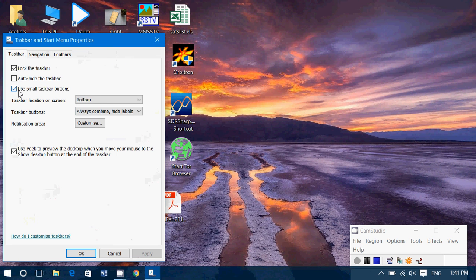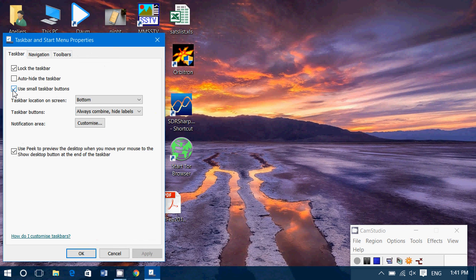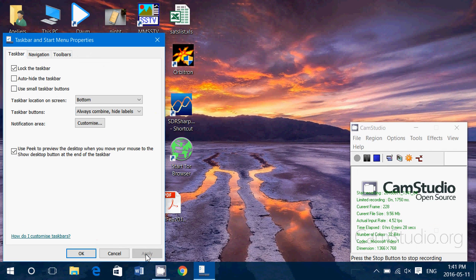It might be checkmarked. If it is, then maybe you find that your icons are too small. Just remove the checkmark and click Apply and you'll see an immediate change.